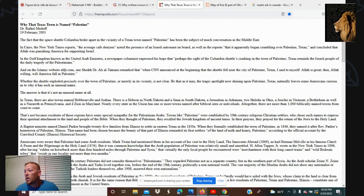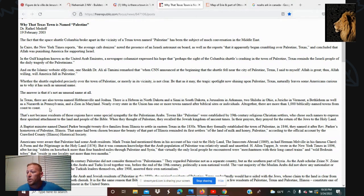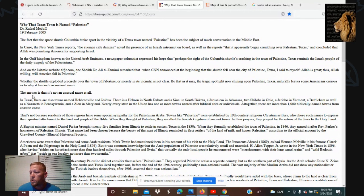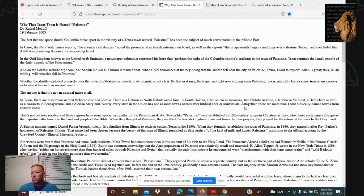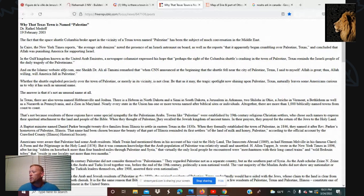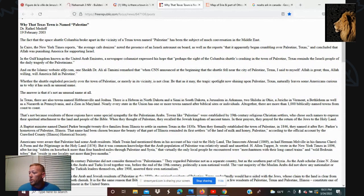In Texas there are also towns named Hebbronville and Joshua; there's a Hebron in North Dakota, Sinai in South Dakota, Jerusalem in Arkansas, two Shilohs in Ohio, Jericho in Vermont, Bethlehem, a Nazareth in Pennsylvania, a Zion in Maryland — nearly every state has one or more towns named after biblical sites or individuals. Although there are more than a thousand biblically named towns from coast to coast, that's not because residents have special sympathy for Palestinian Arabs. Towns like Palestine were established by 19th-century religious Christian settlers who chose such names to express their spiritual attachment to the land and people of the Bible.